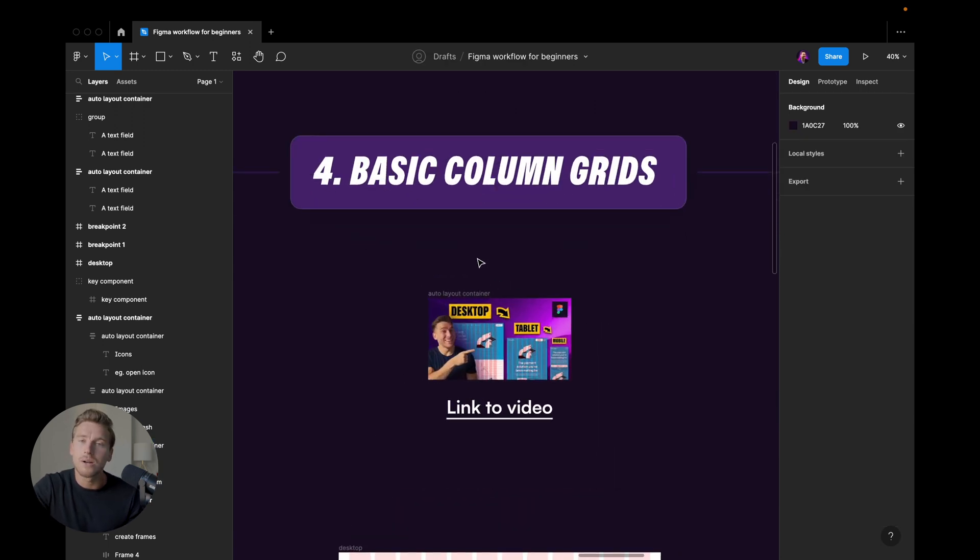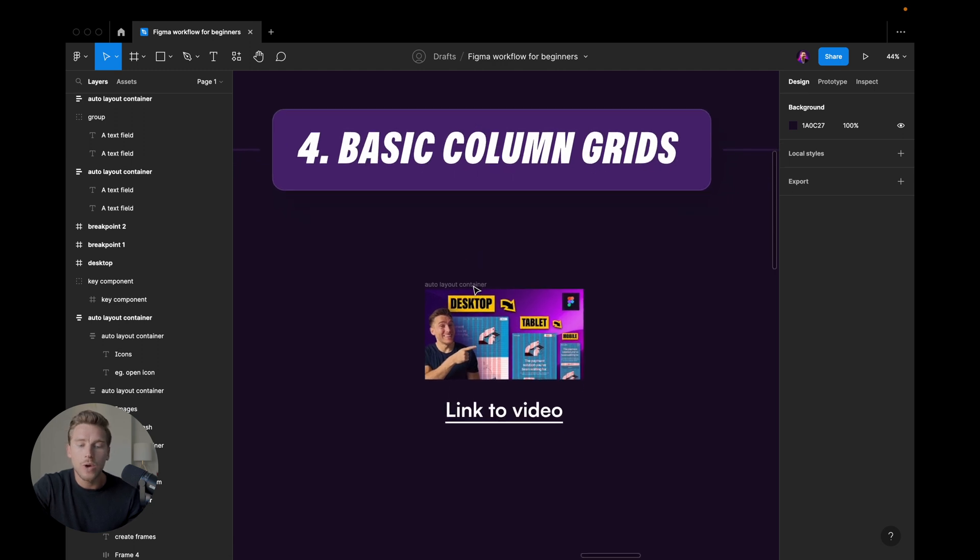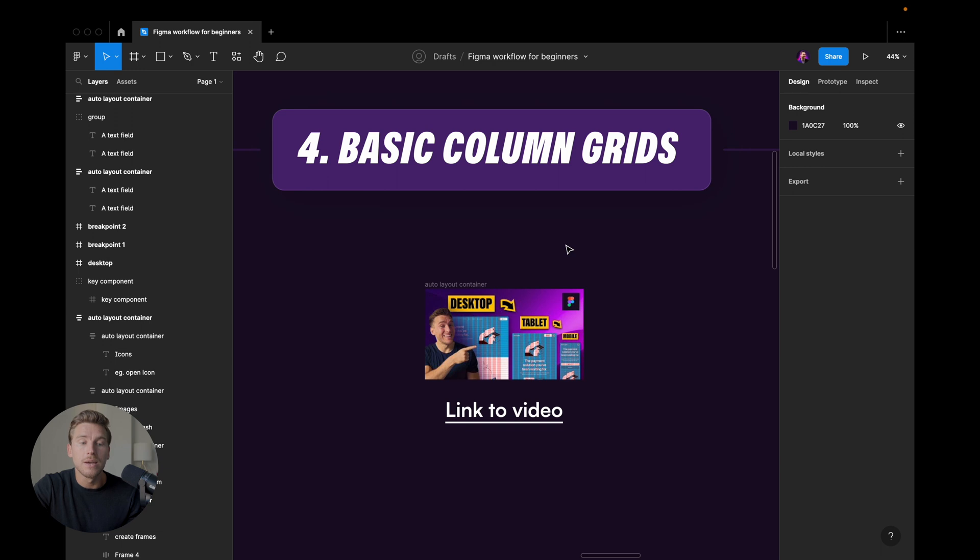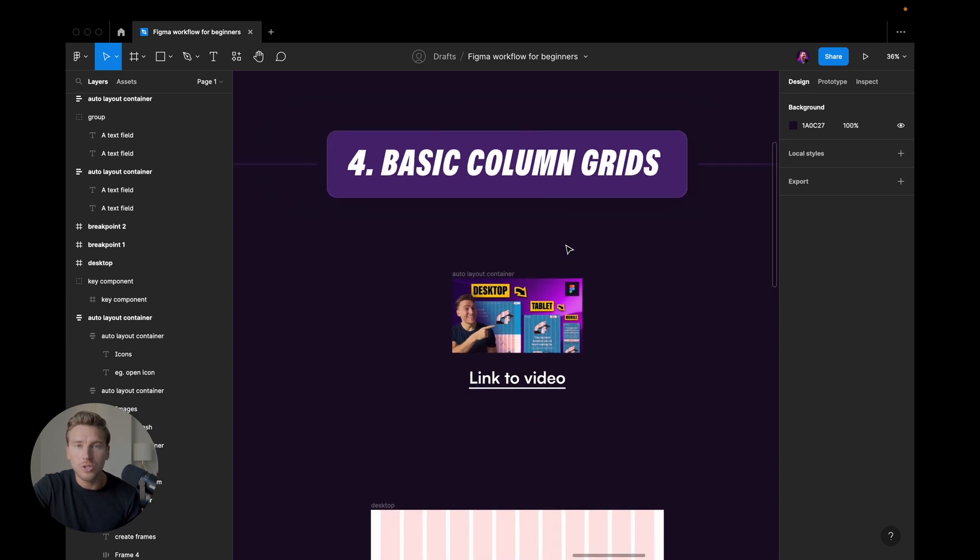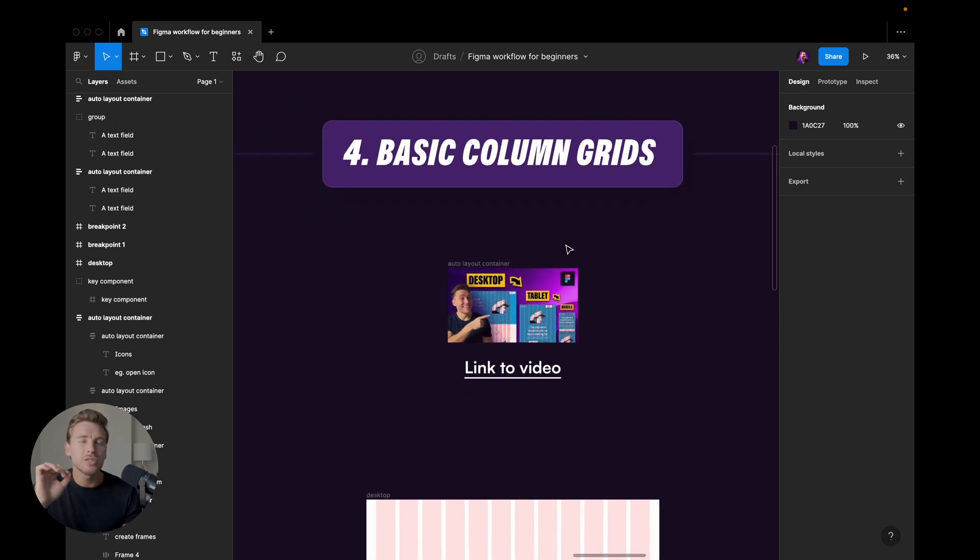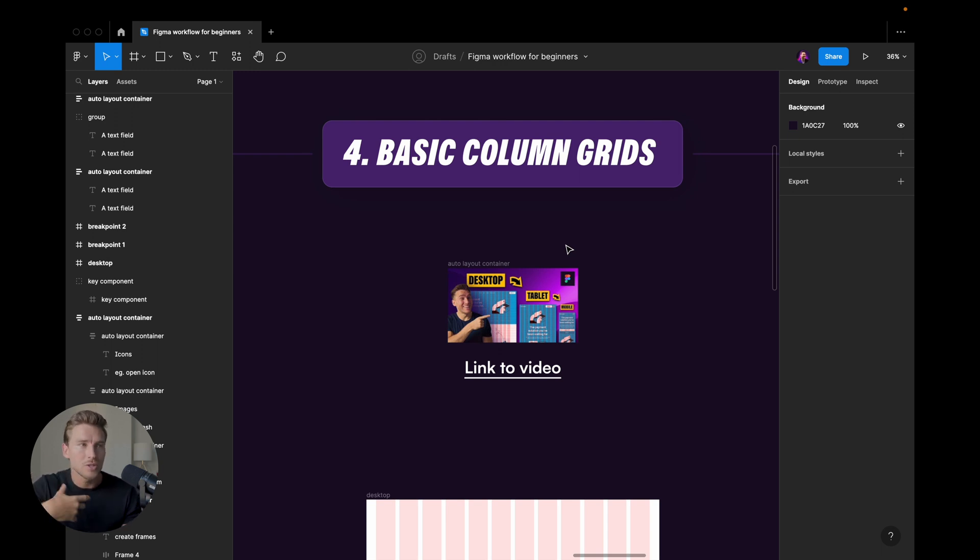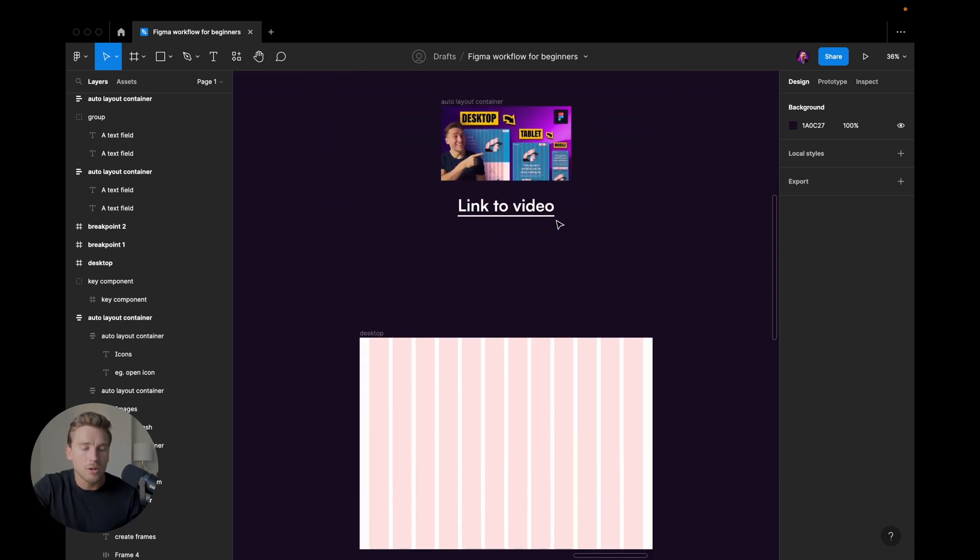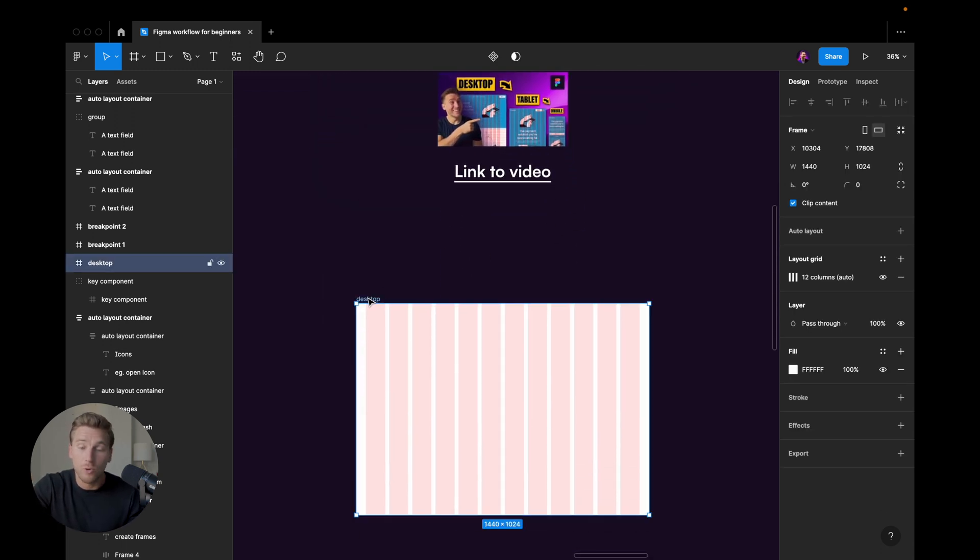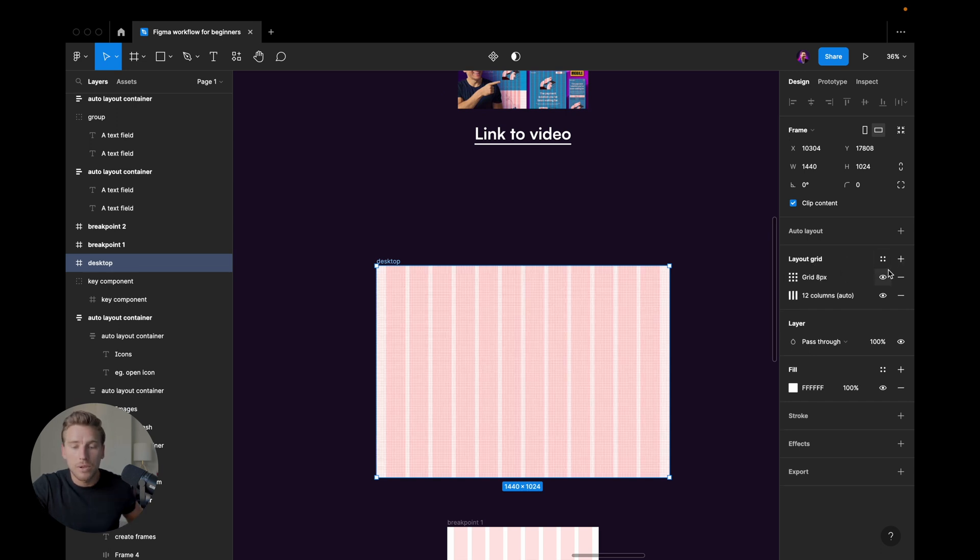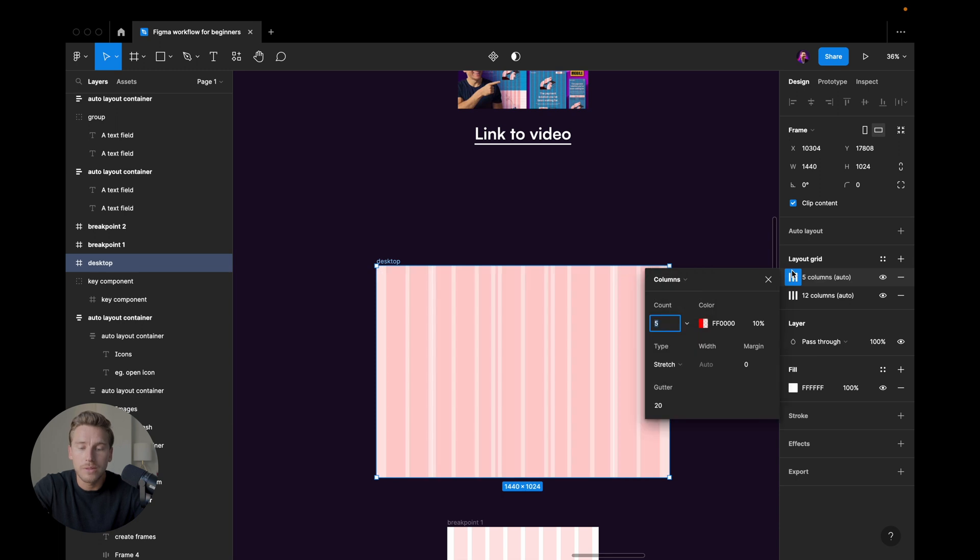And then we have number four, which is basic column grids. I do have a video where I go into all of the details of this. But if you're just starting out, I would still suggest that even if you don't know anything about column grids, I would suggest that you start using them just to get accustomed to it. And the basics are just that for desktop. You can see here in the right sidebar, we have the layout grid panel, we hit plus, and we change from grid to columns. That's how we get the column grid.